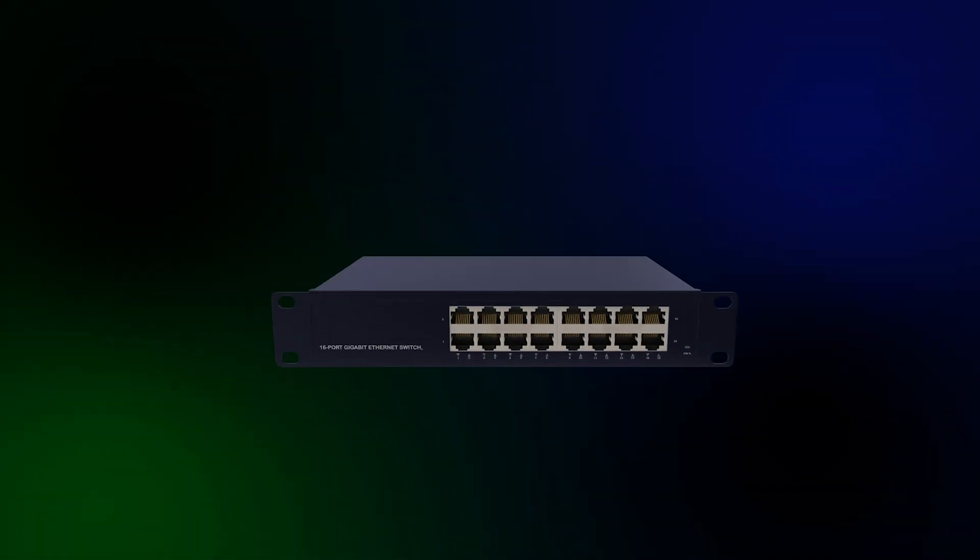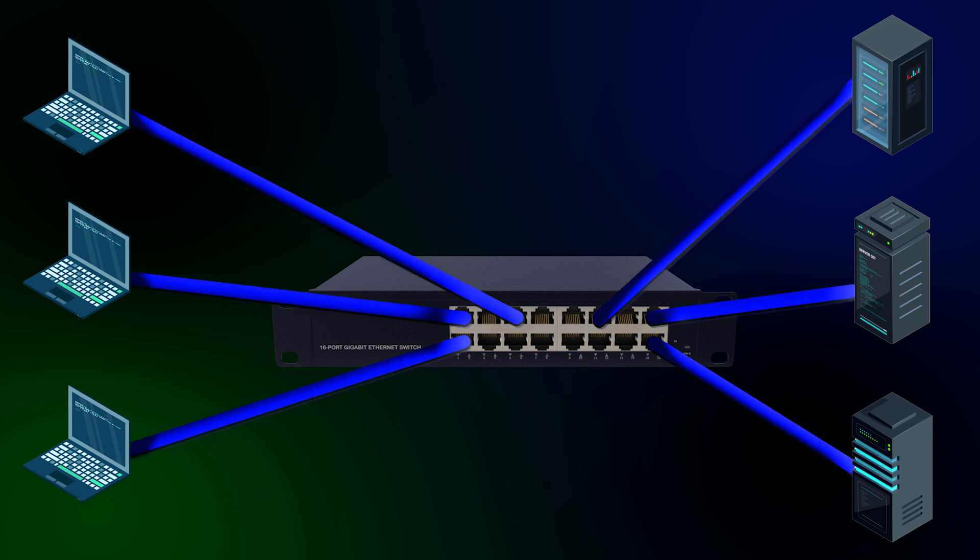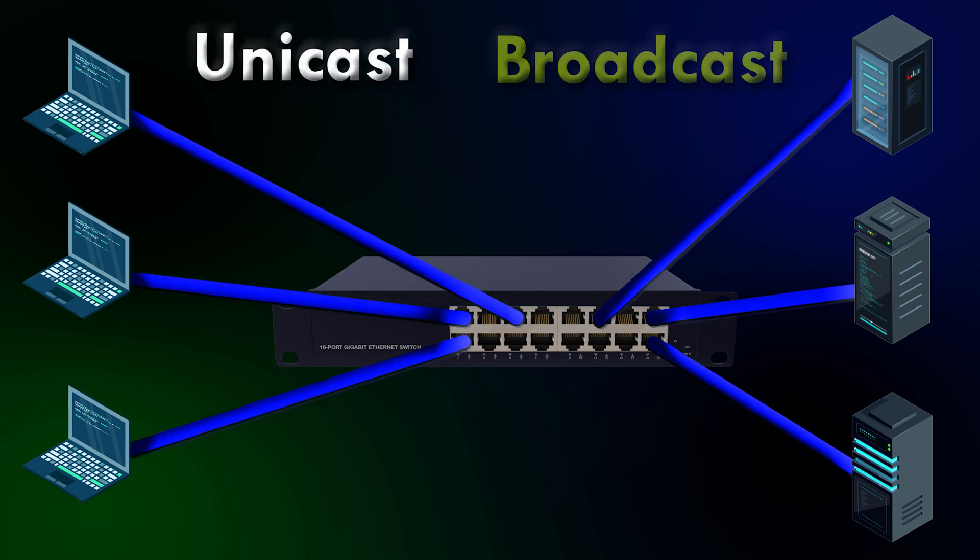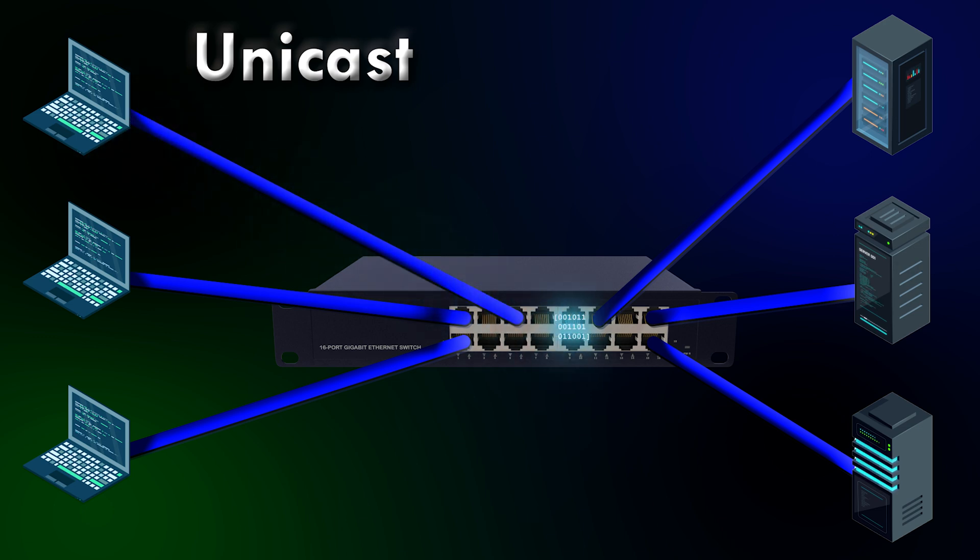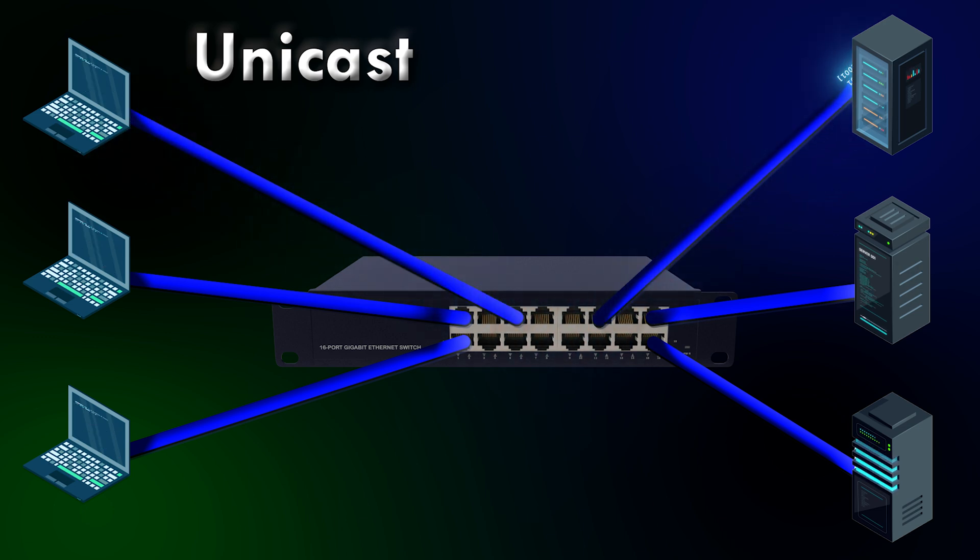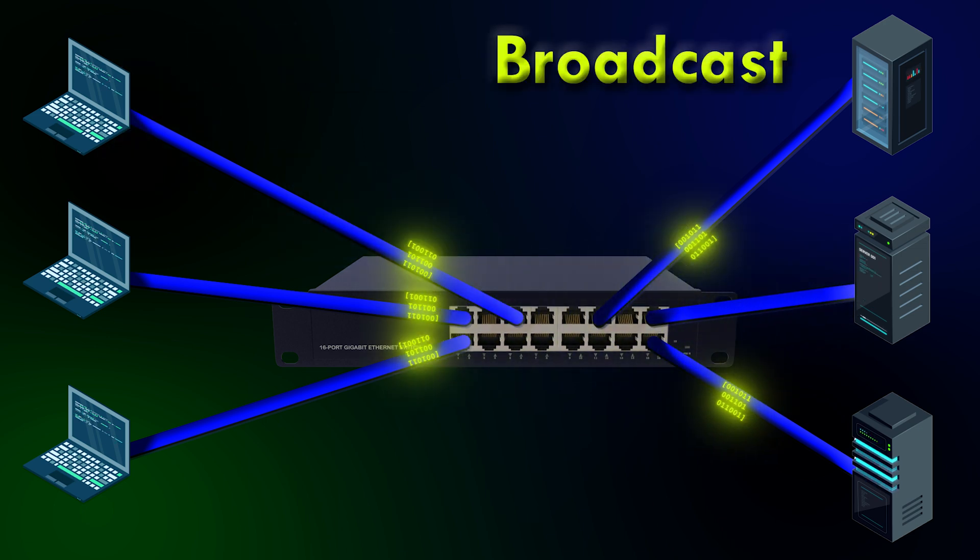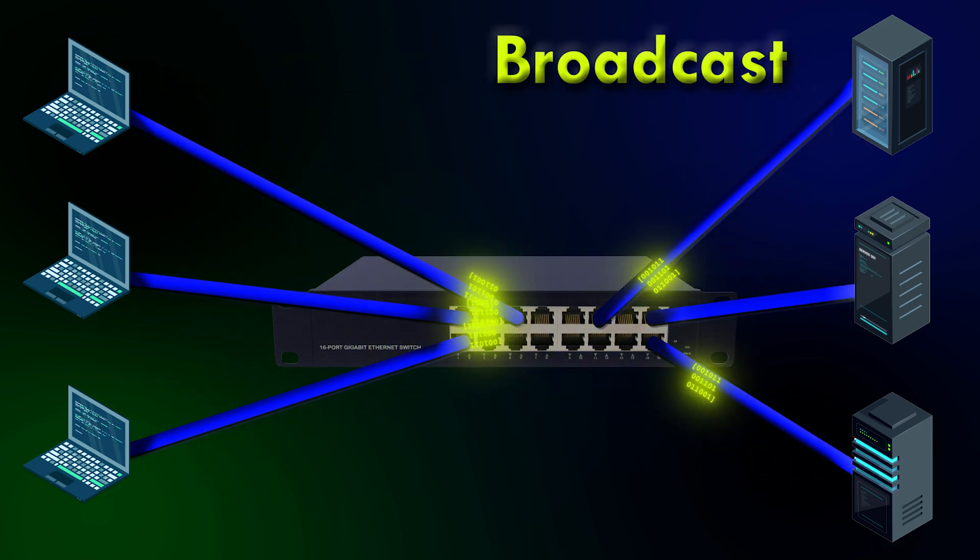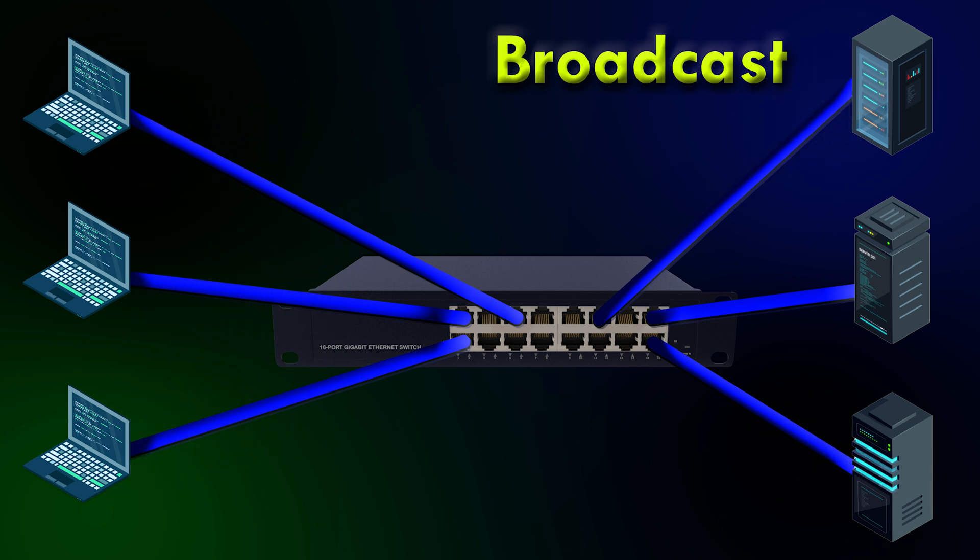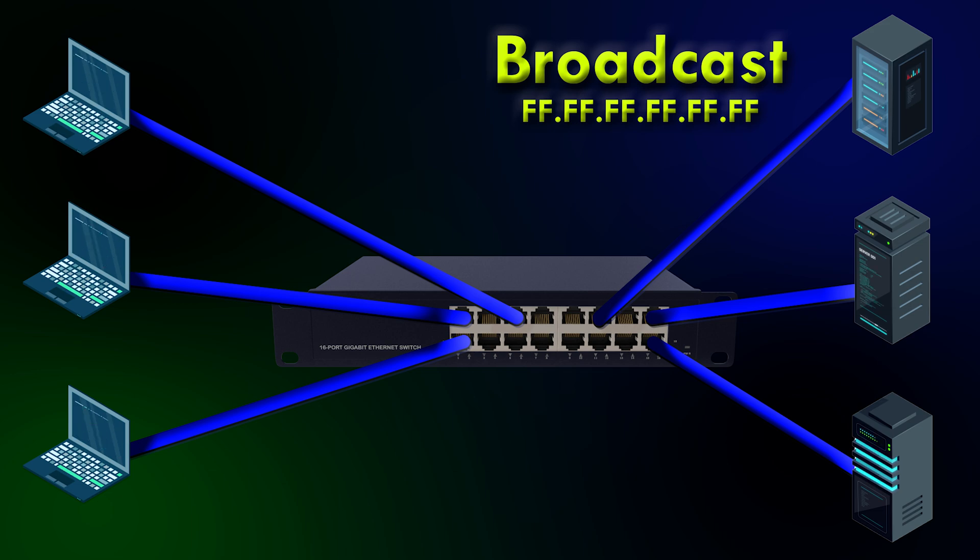There are two types of frames that switches forward at layer 2, unicast and broadcast. A unicast frame goes from one device to another, and this is just regular traffic, like a laptop talking to a server. But a broadcast frame gets forwarded to all connected devices. The address used for broadcast is all Fs, like this. So whenever you see a destination address that looks like this, you know that it's a layer 2 broadcast, like an ARP request.